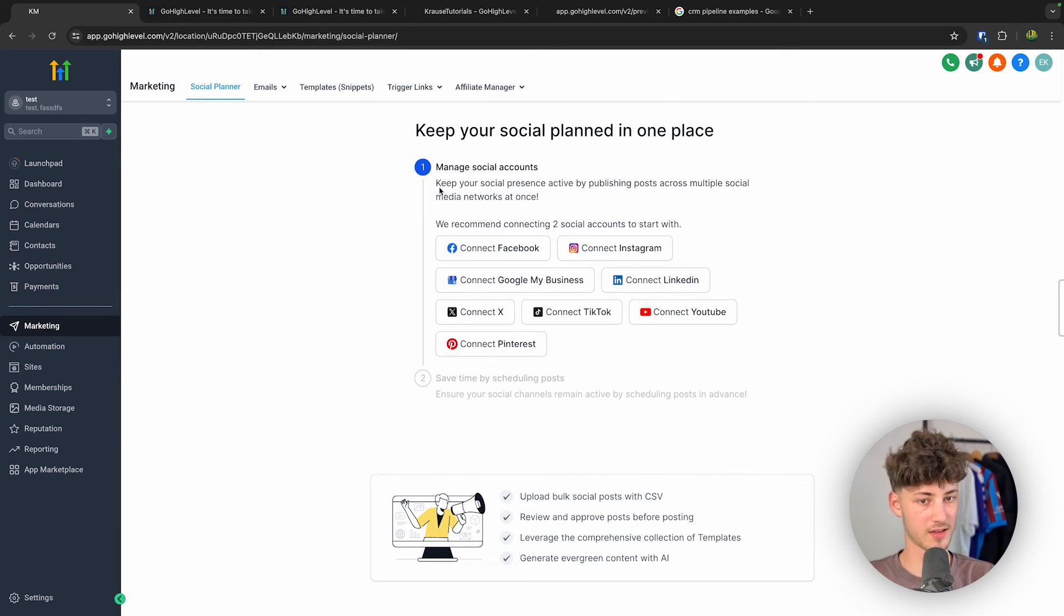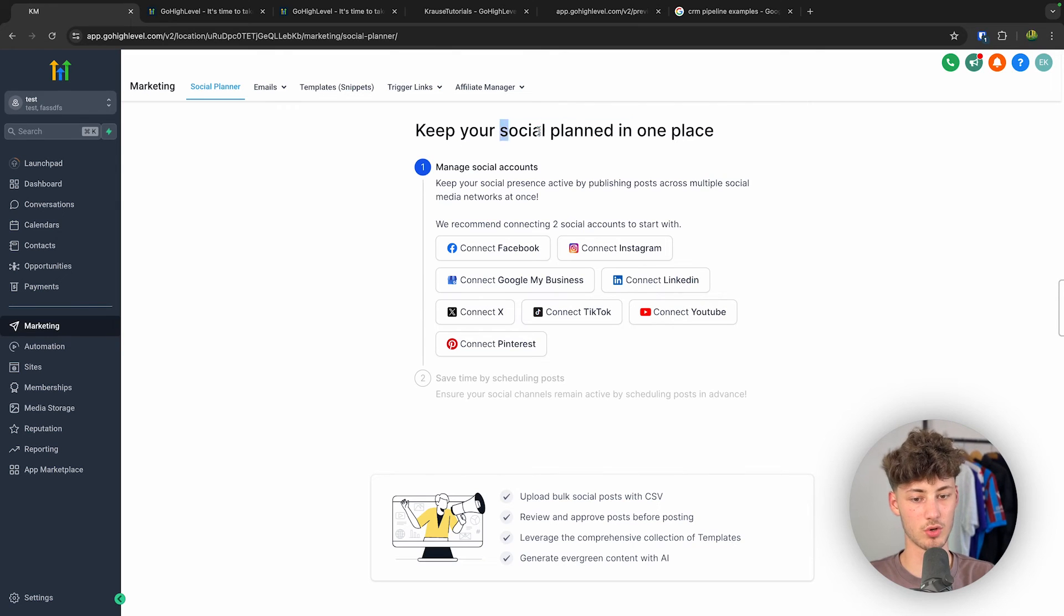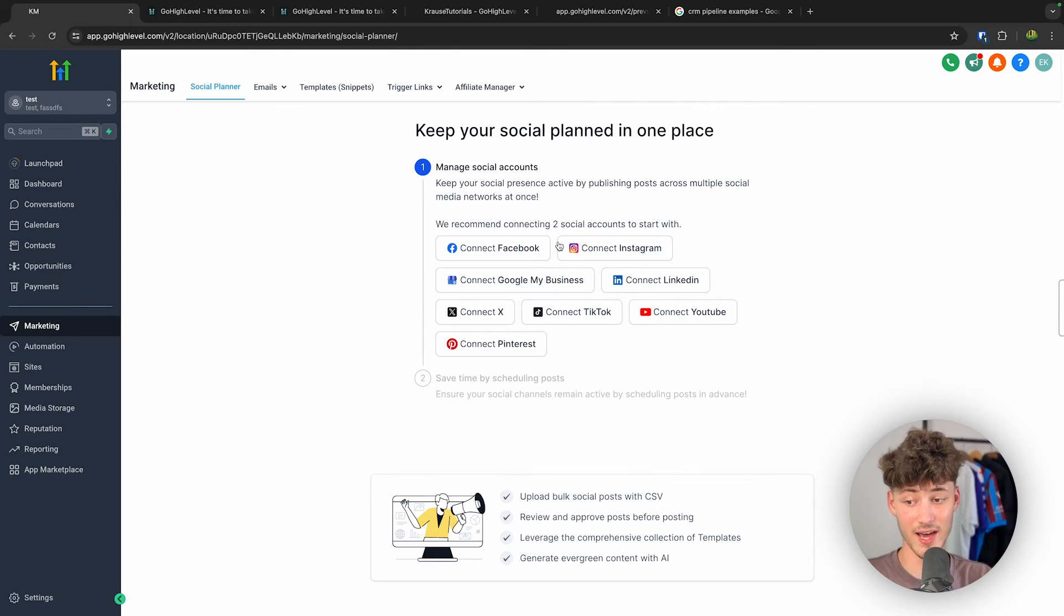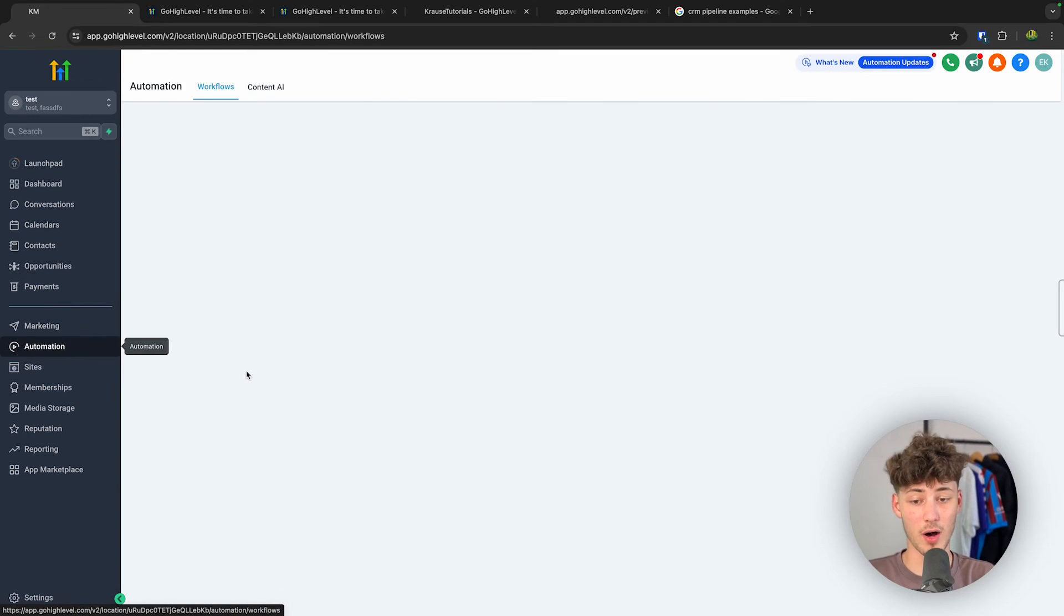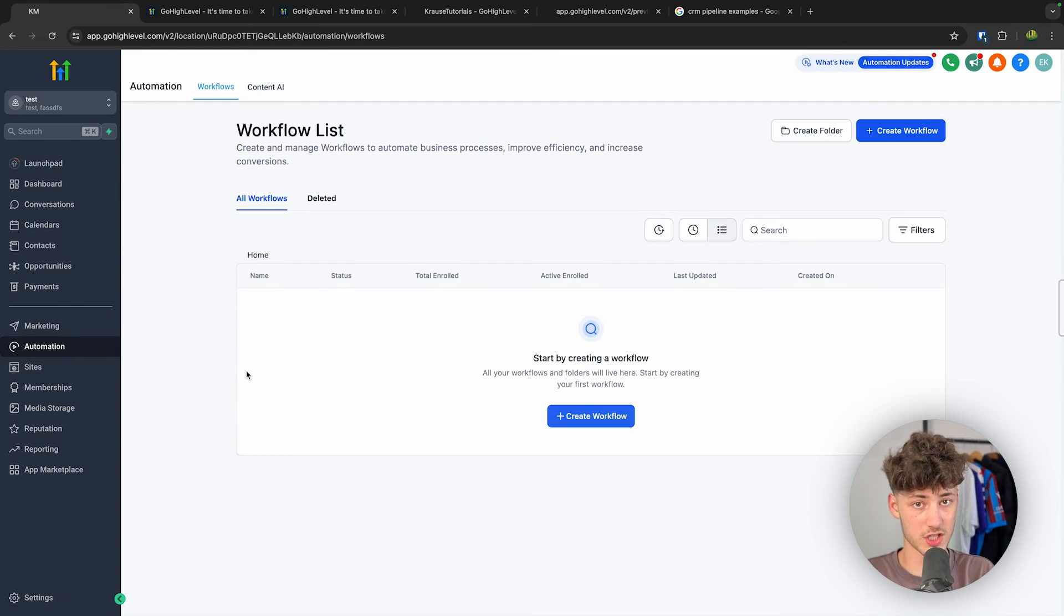So basically this marketing function right here is going to allow you to plan your social media posts in advance, and then GoHighLevel does also offer a super powerful automation builder.